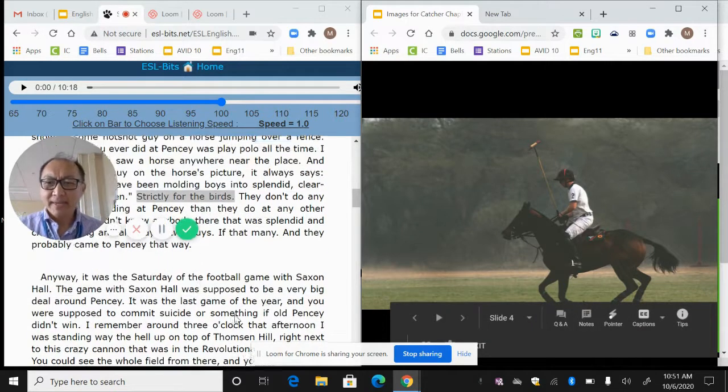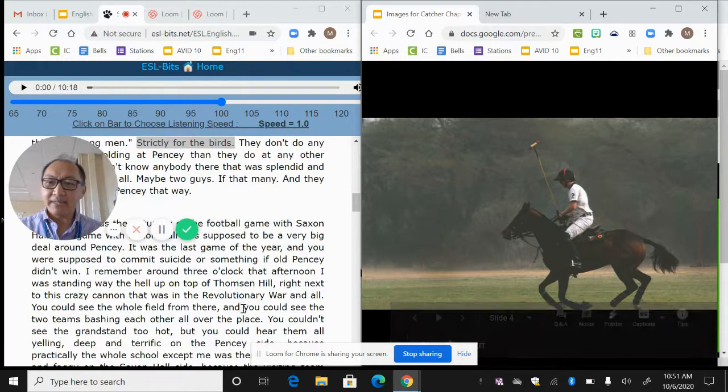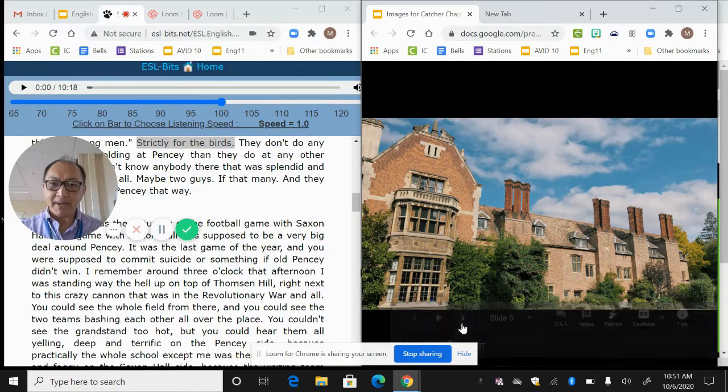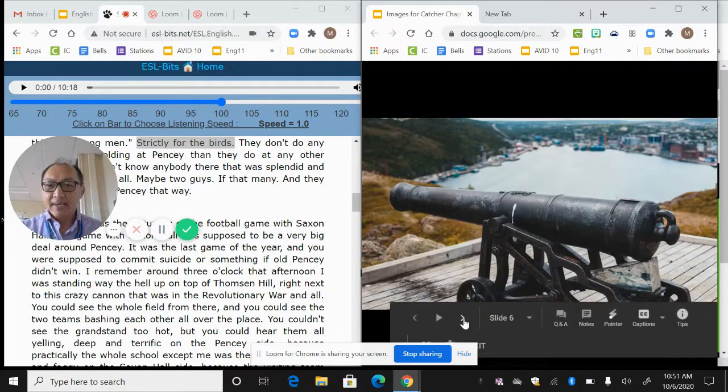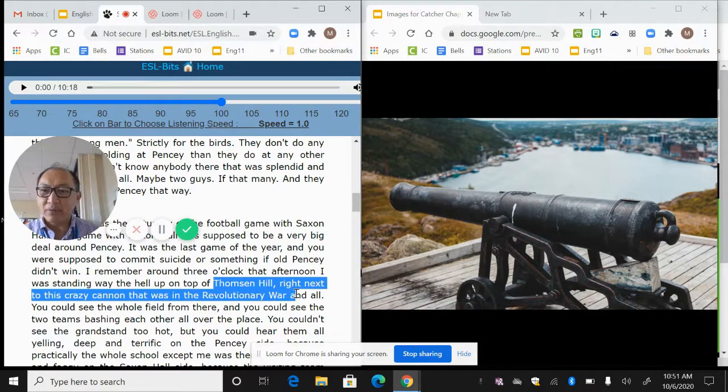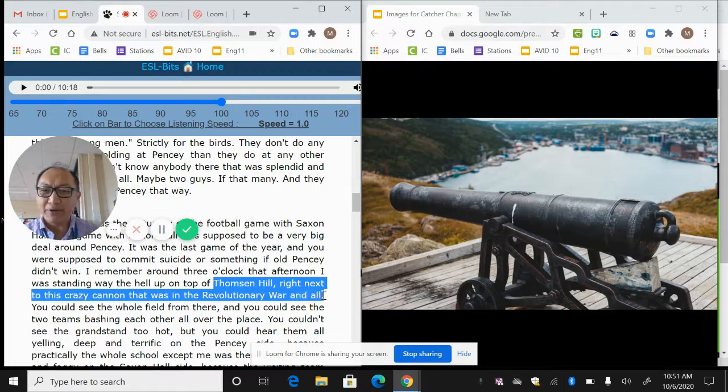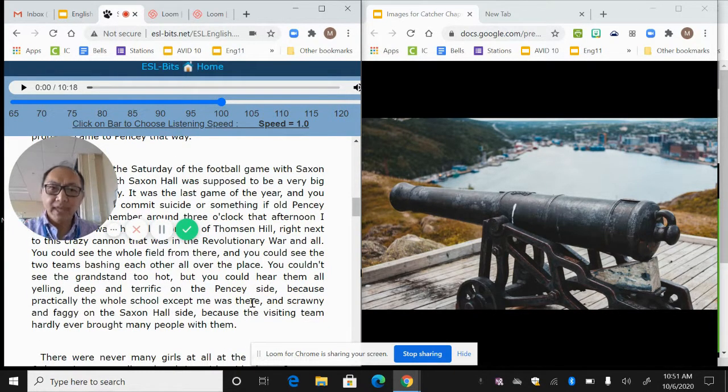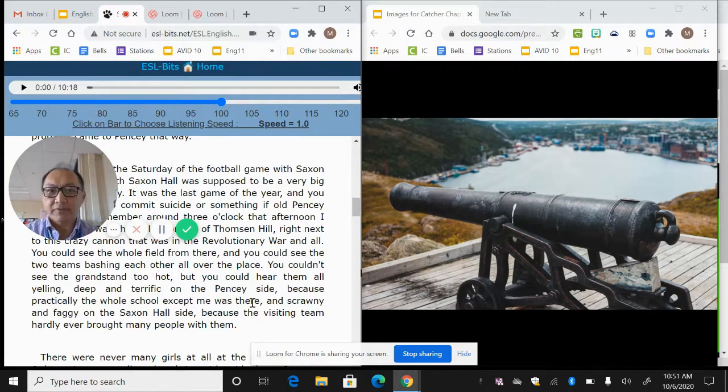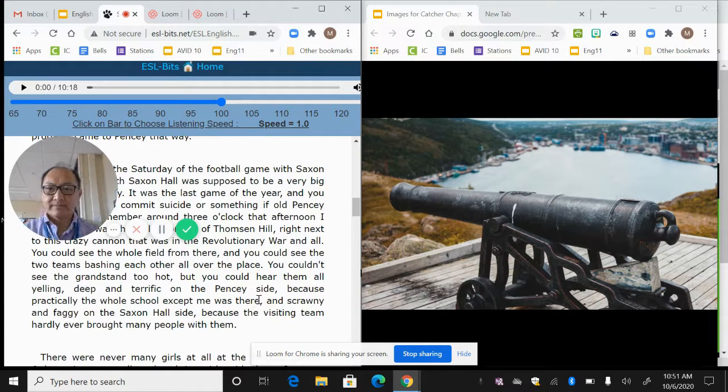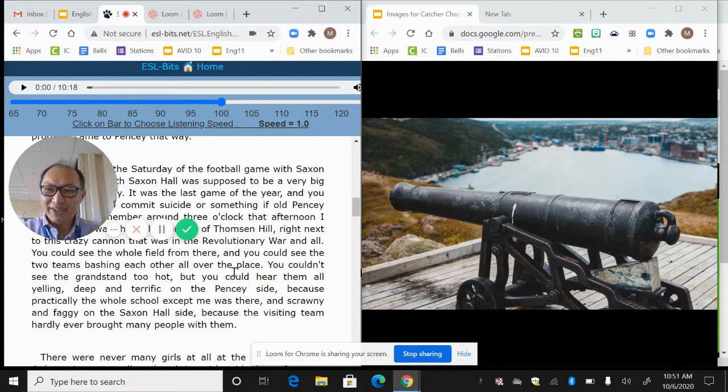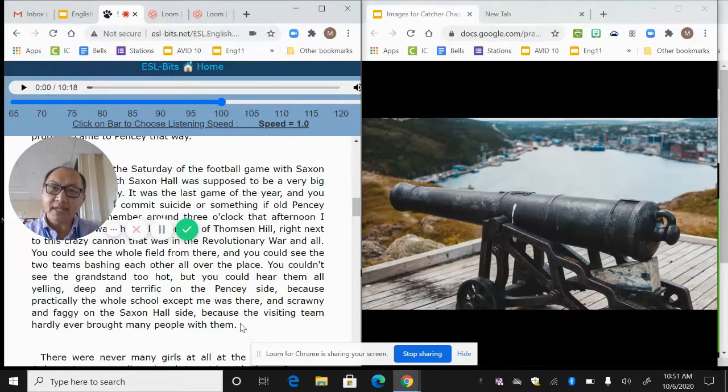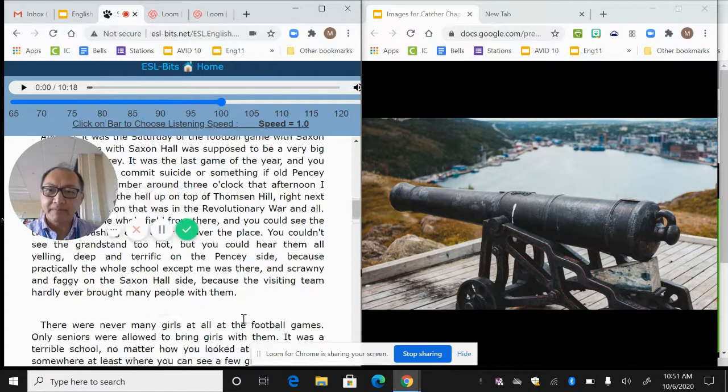Anyway, he talks about where everybody's at. He's at this revolutionary war cannon. So I think this is the school that I get envisioned in my head when I'm reading. He's on top of Thompson Hill, right next to this revolutionary war cannon that used to be in the revolutionary war and all, but everybody else was at the game. This should make you think something about the main character. If everybody at Pencey is at the game and he's not at the game, what does that tell you about him? Just think about that.